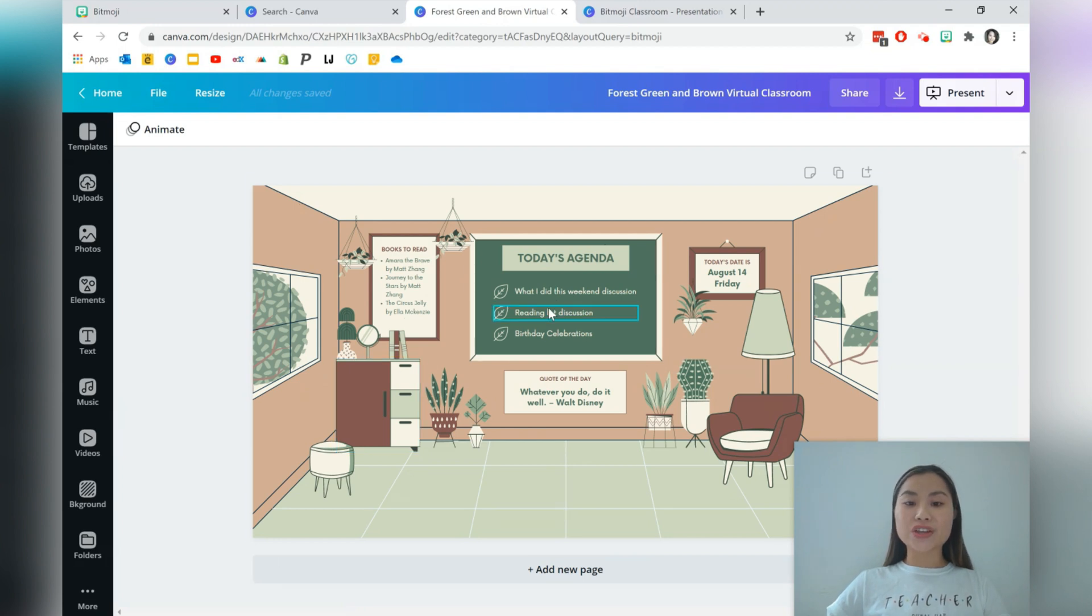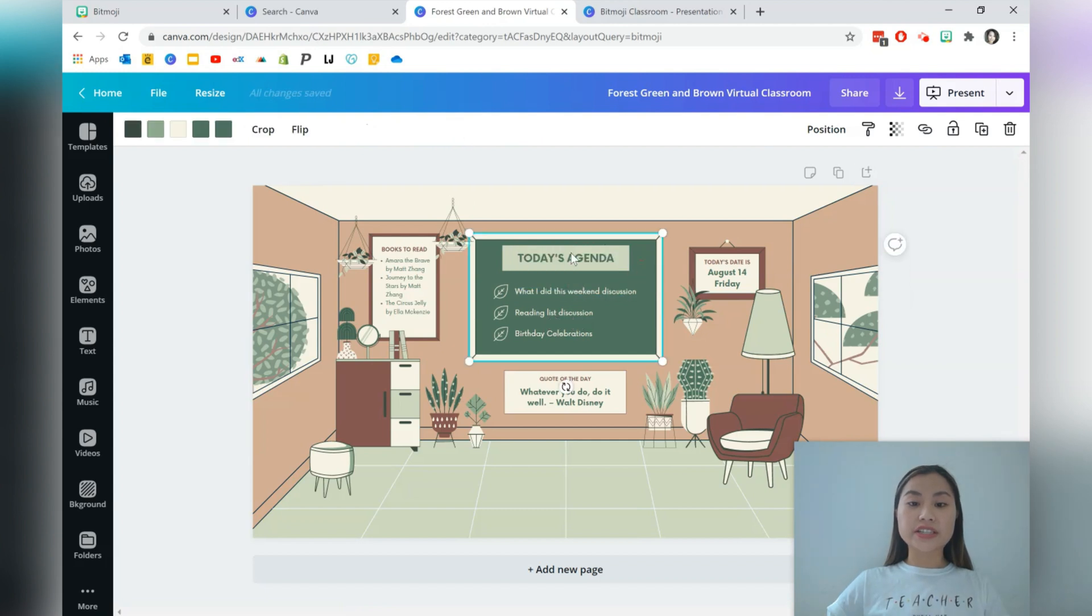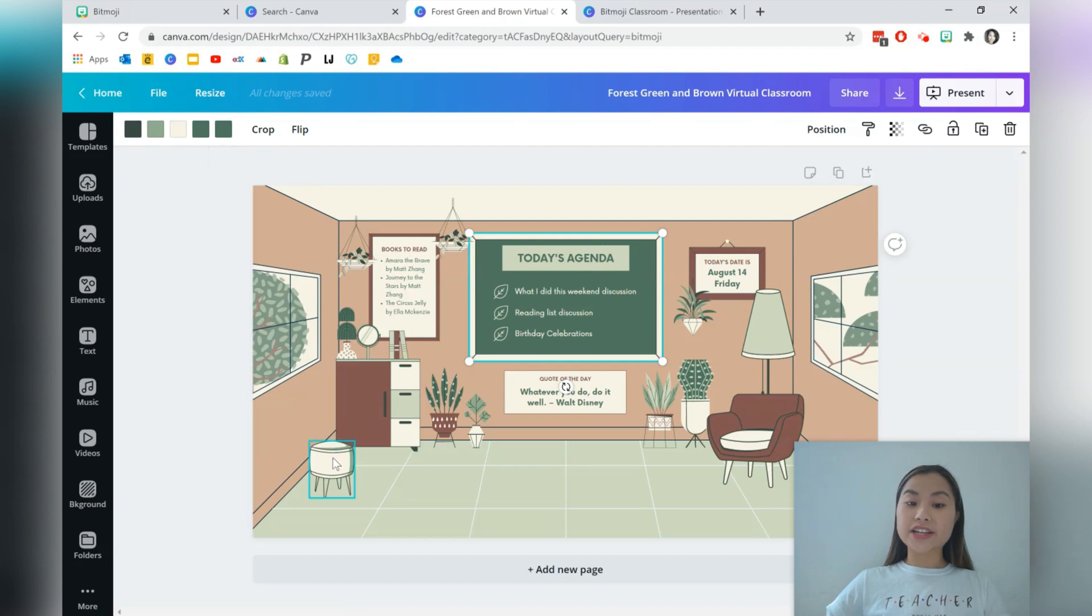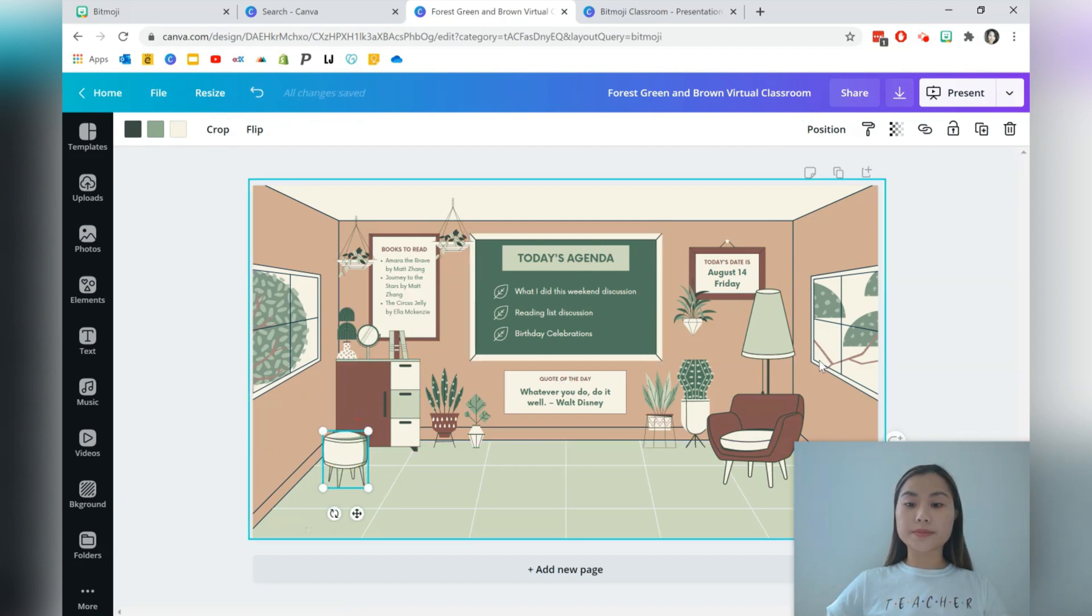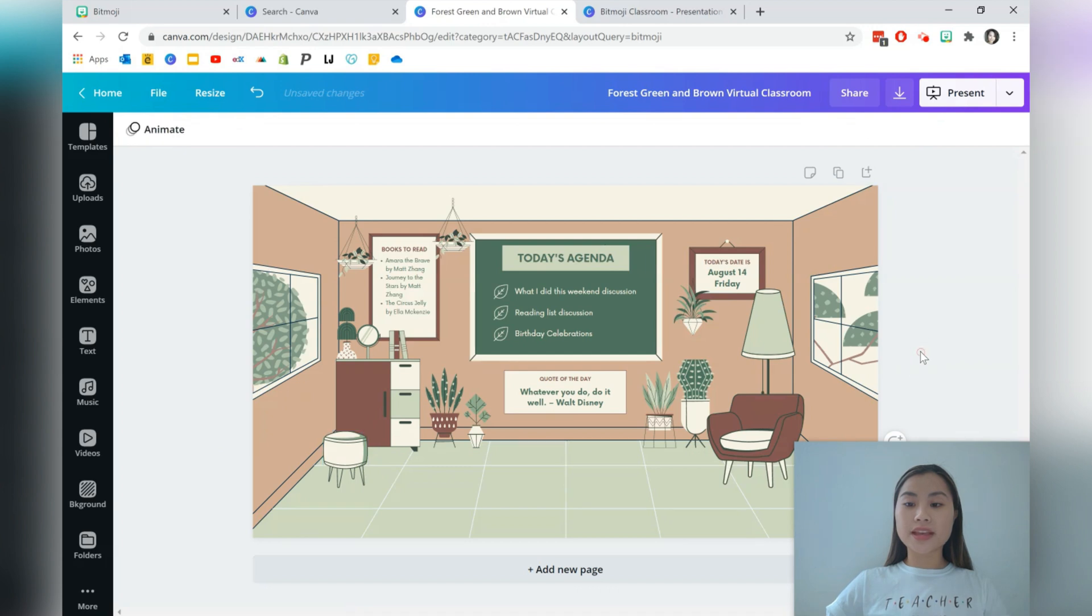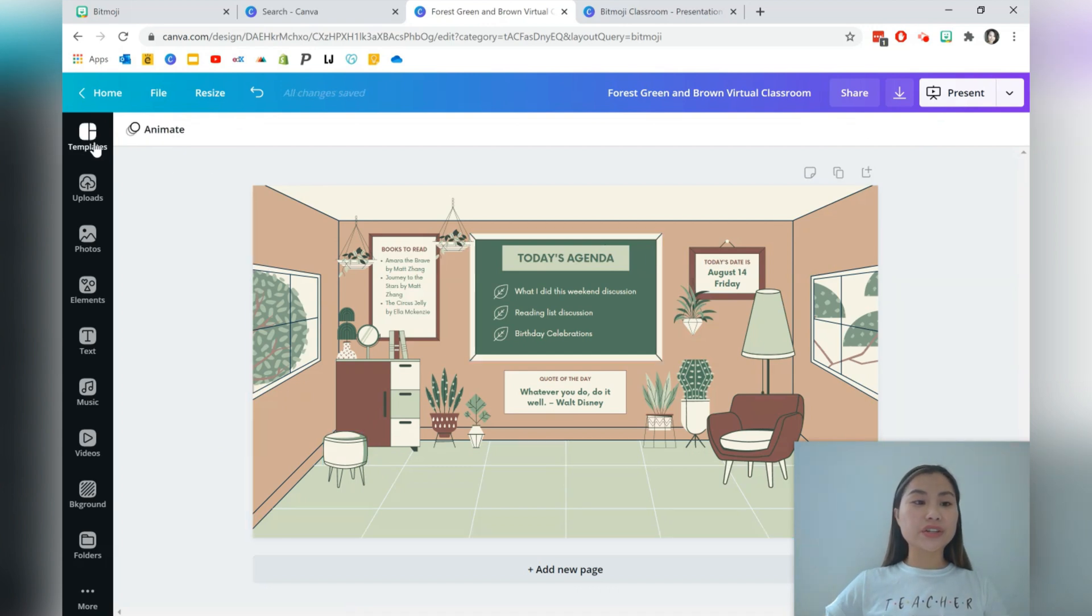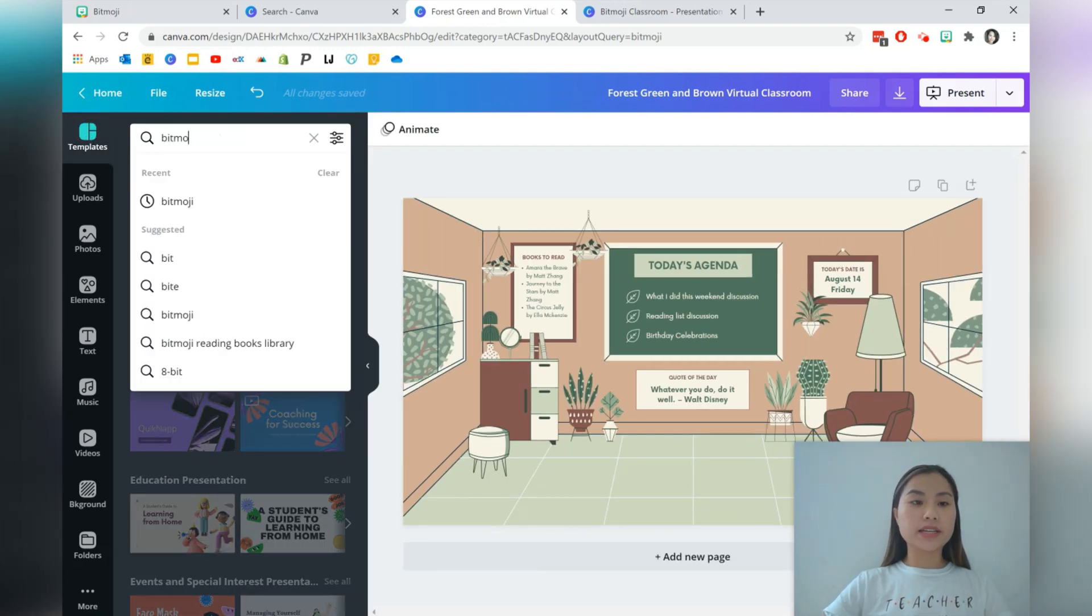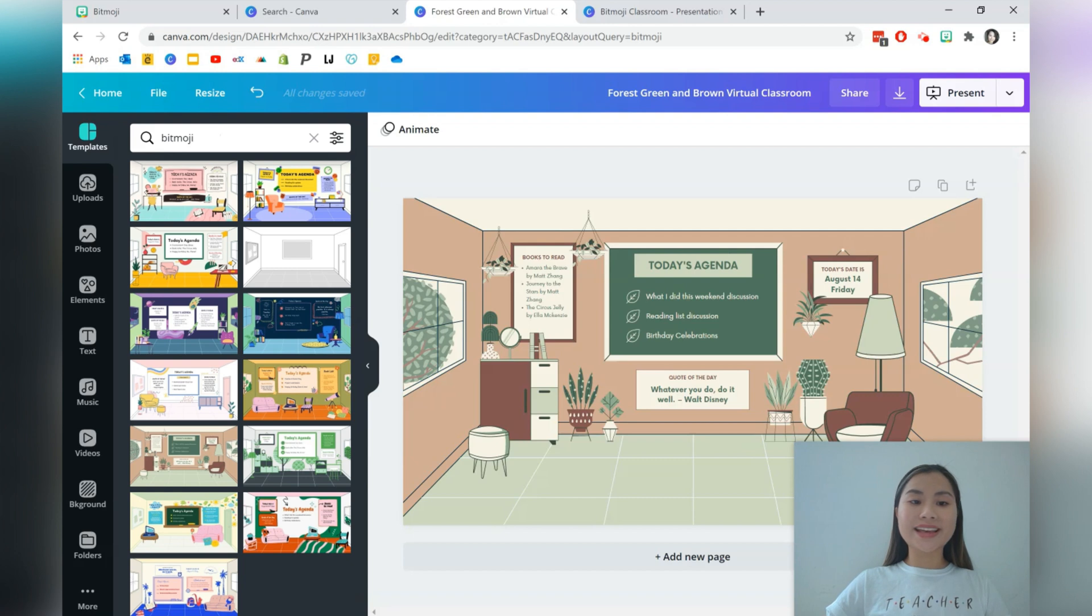Here's the template. You can actually go and change anything inside of the template, including the text. You can change the color of certain graphics and you can actually move around any of these graphics as well. If you've changed your mind about the template, you can actually go to this side panel here, press on templates, type in Bitmoji again and change your template.